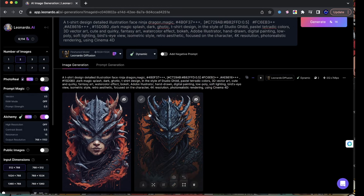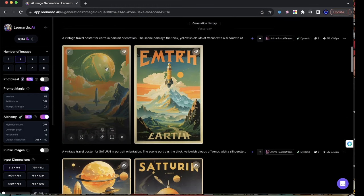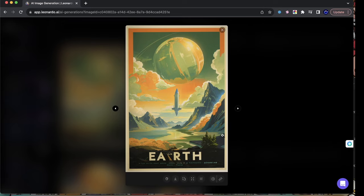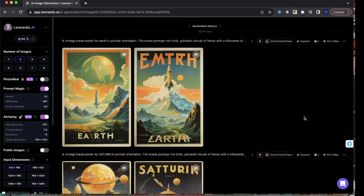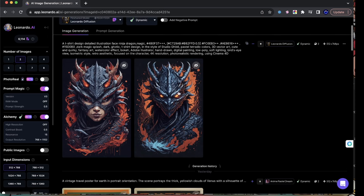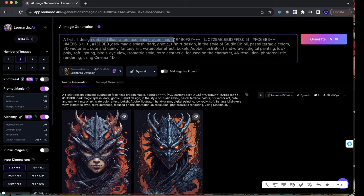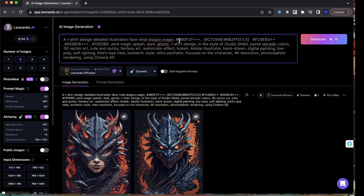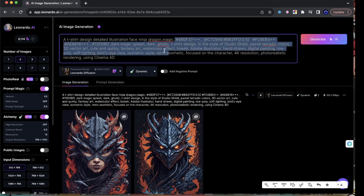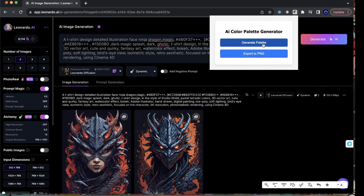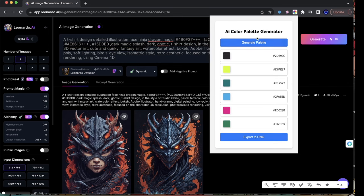I can have an image that encompasses all four borders and edit certain things out, but obviously that takes longer. So I start off with a t-shirt design and give it descriptive text of the main object — detailed illustration, face ninja dragon. Then I give it the color codes, the hex codes. I'm using the AI color palette generator, which provides me with different kinds of color palettes.